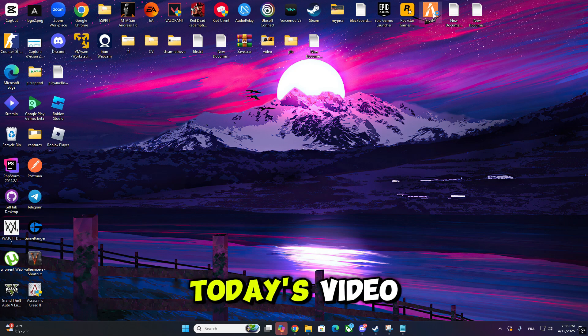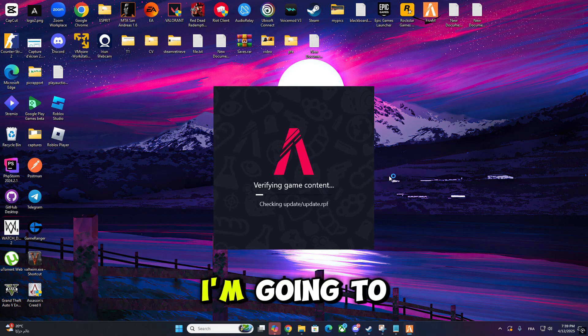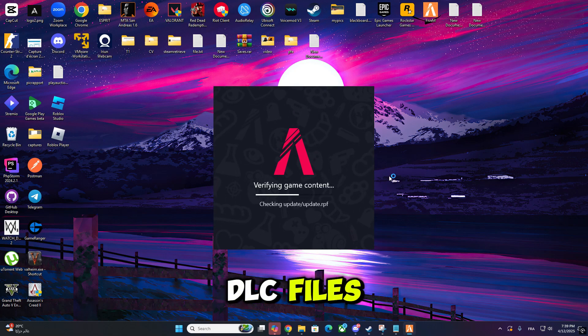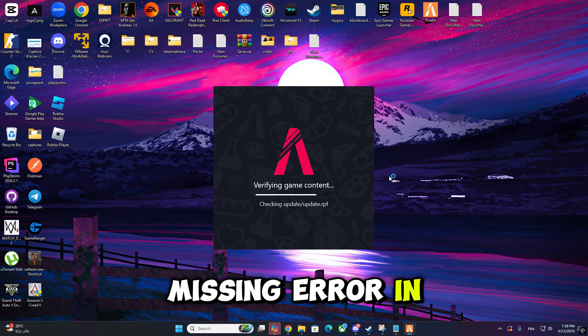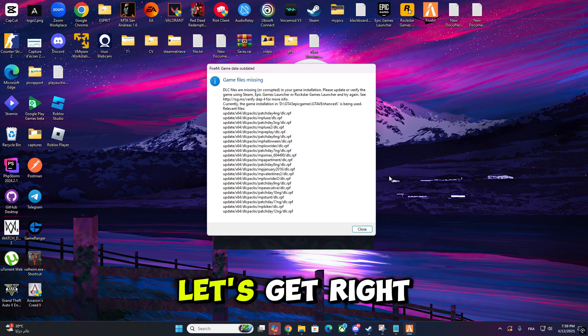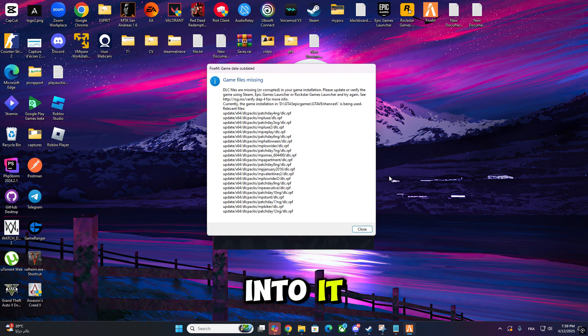Hey everyone! In today's video, I'm going to show you how to fix the DLC Files Missing Error in 5M quick and easy. Let's get right into it.